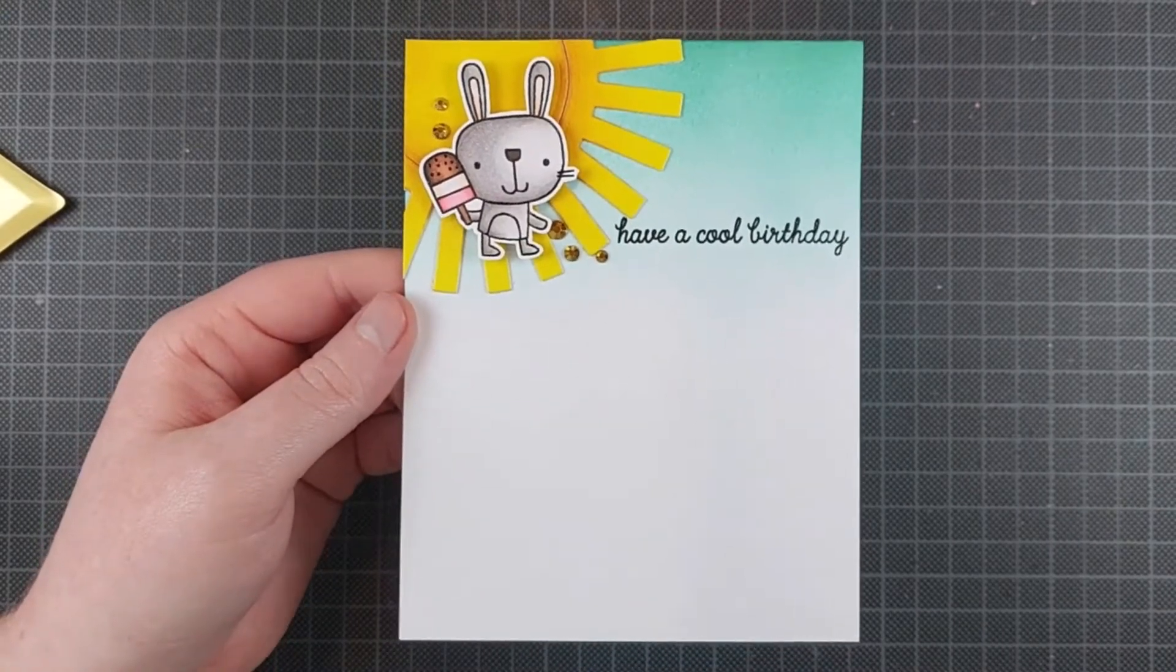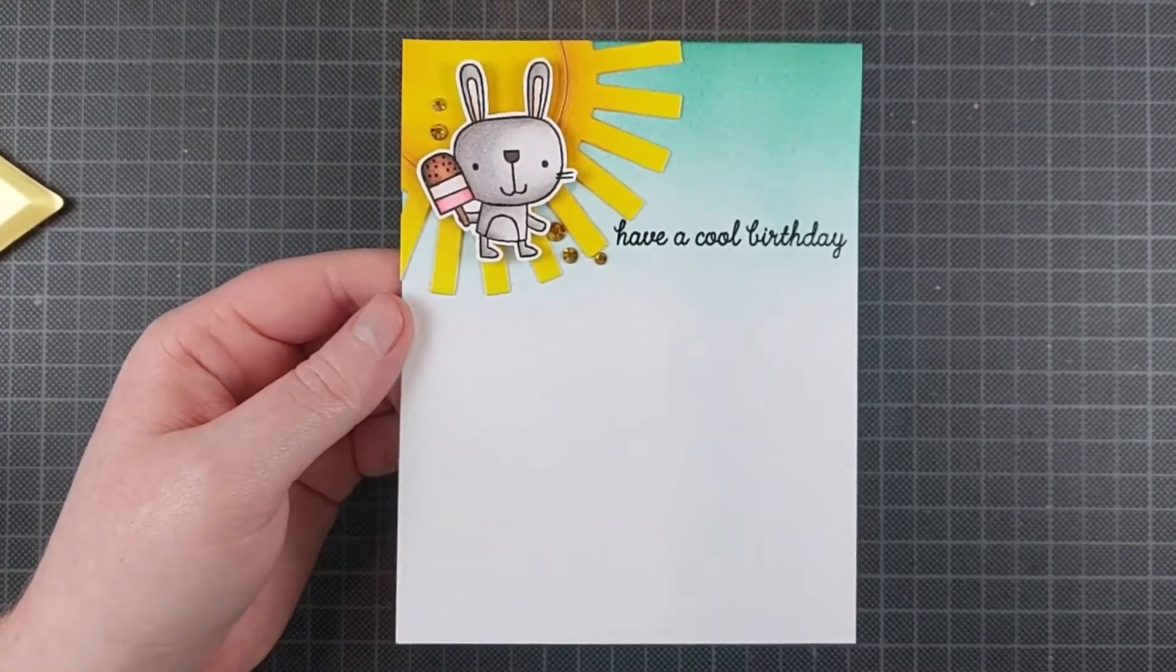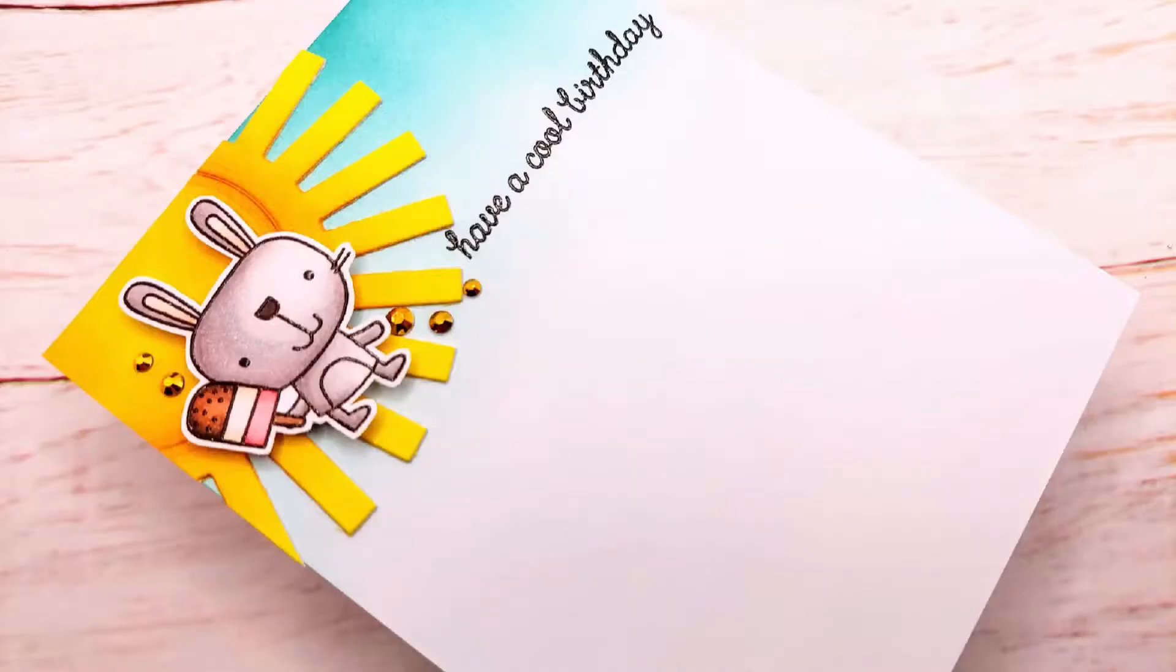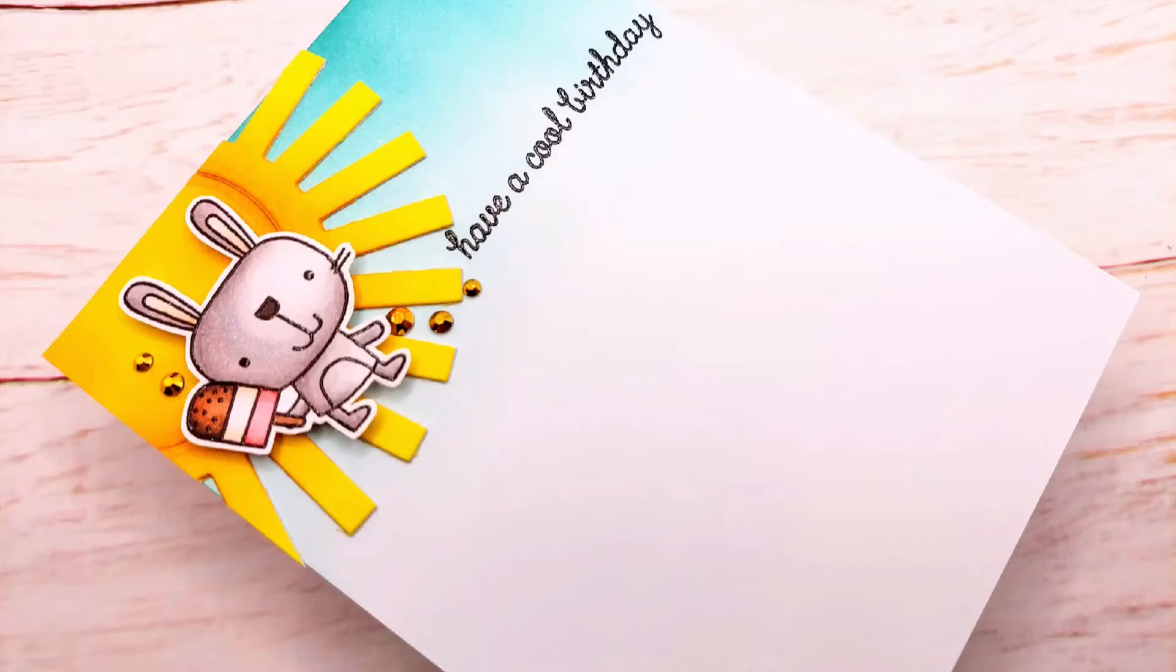That finishes up this card. It's really, really simple, but I love the layout, just using that top third of the card. It's such a different way to make a card, especially for me. I know other people do this all the time, but I never do.